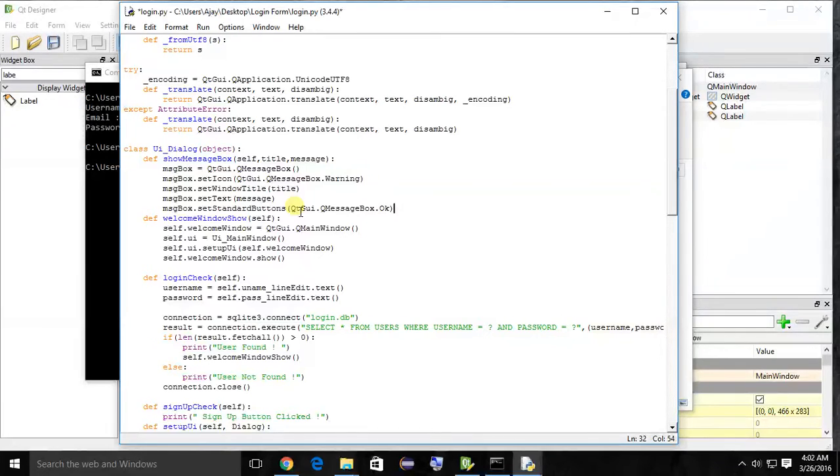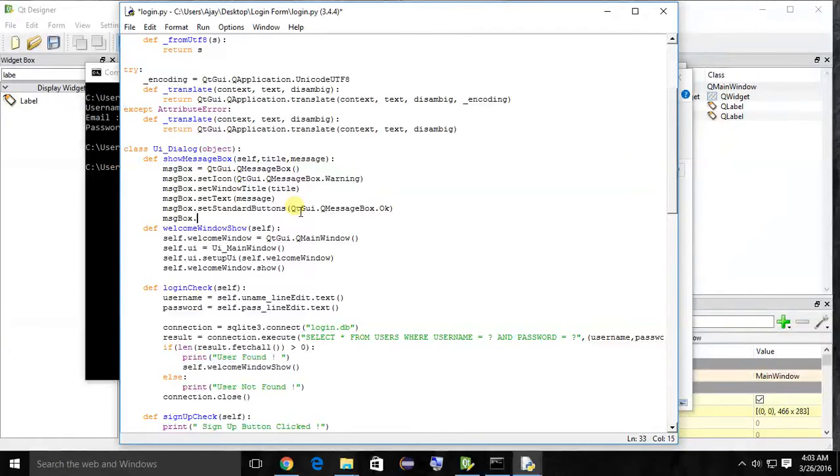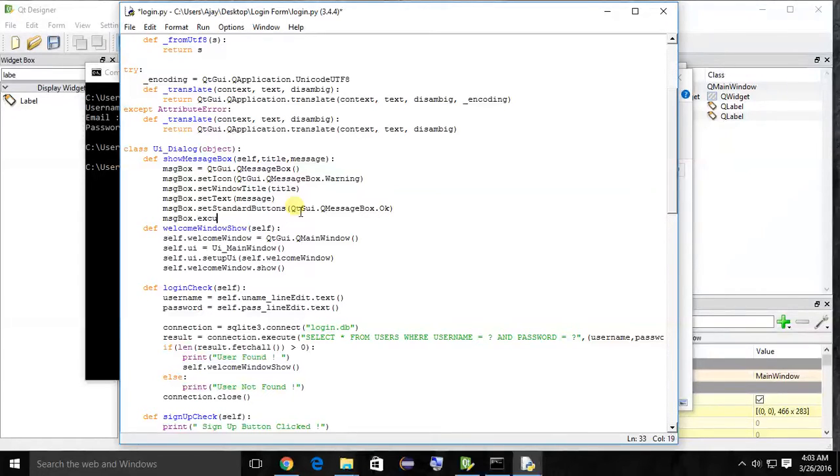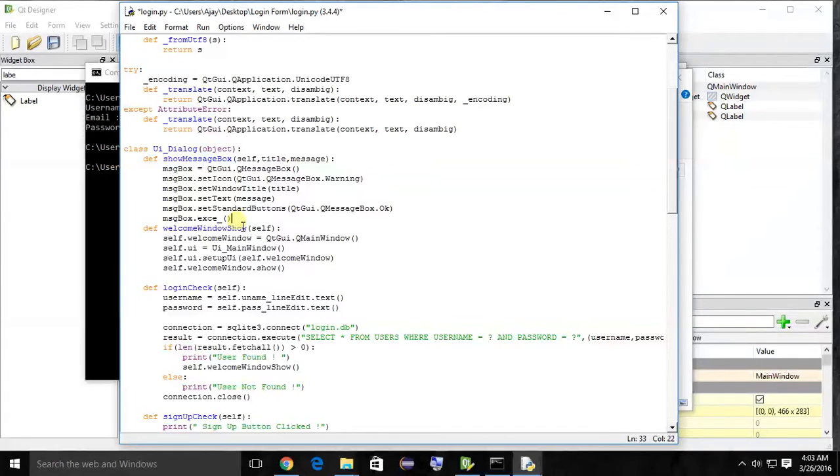Because we are displaying only one button, OK. And lastly, simply show the message box: msg box dot execute. Simply save.